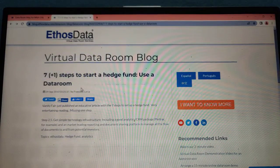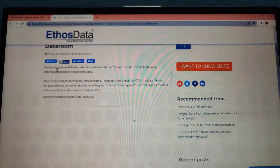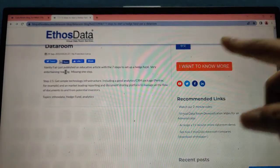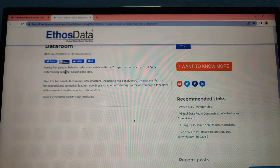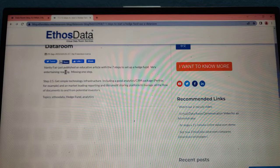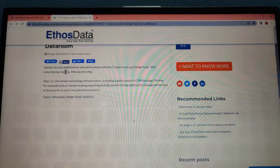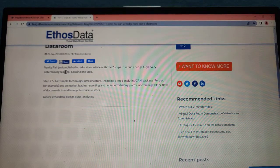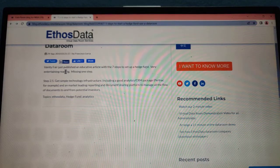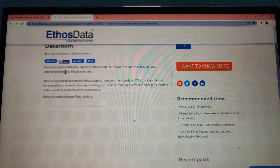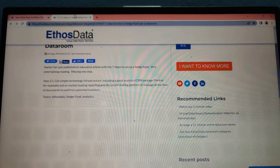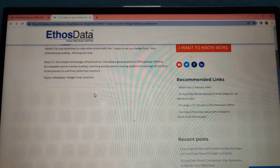Use a virtual data room: steps to start a hedge fund. Step 2.5 involves getting simple technology infrastructure, including a good CRM and the leading reporting and document sharing platform to manage all documents and correspondence from potential investors.